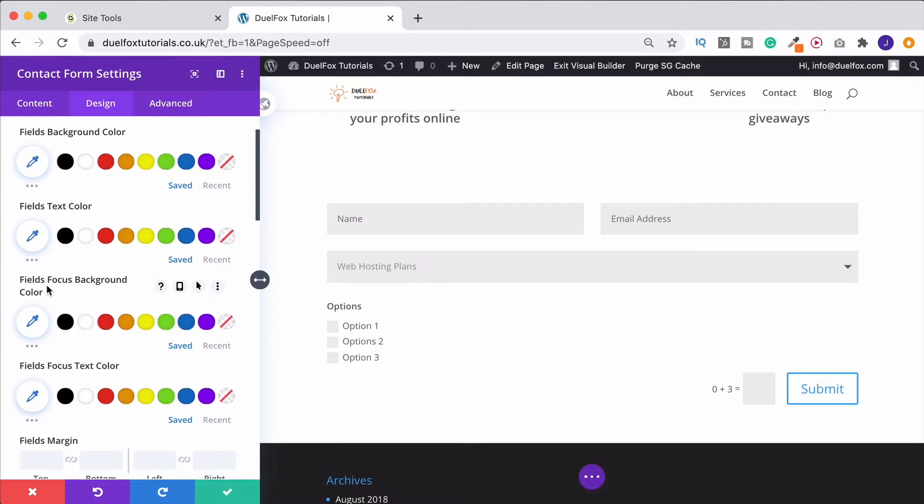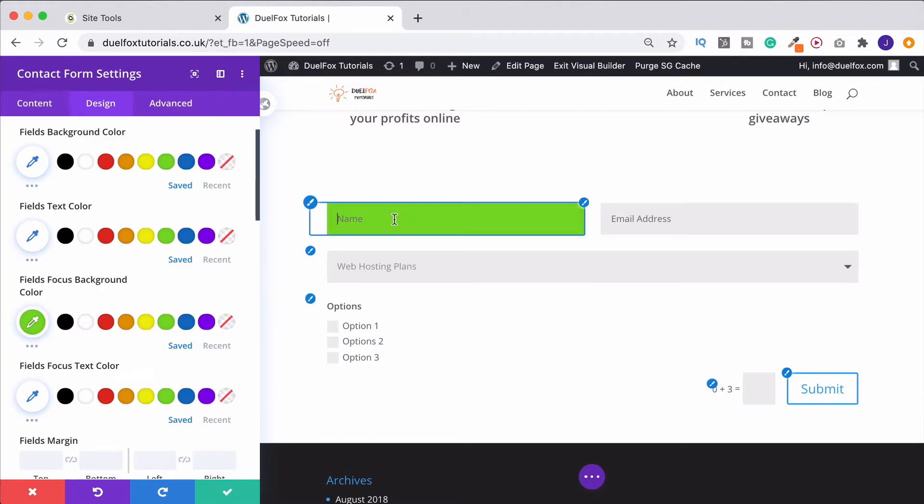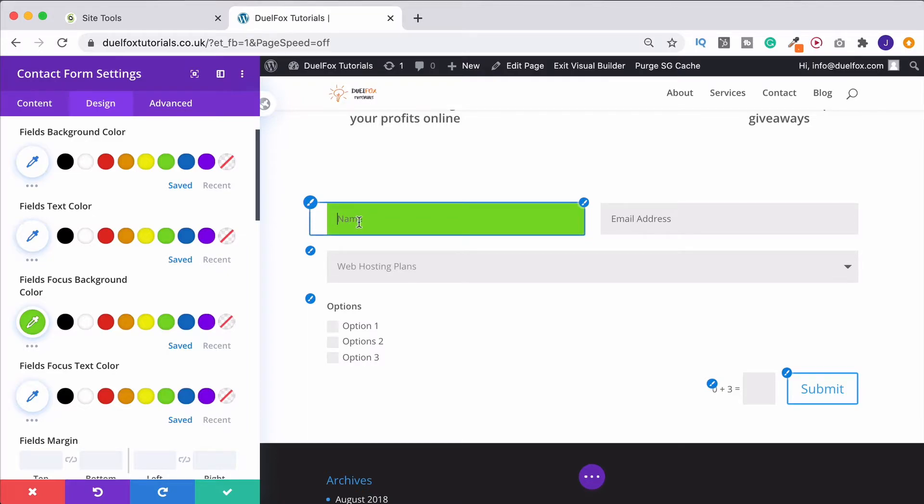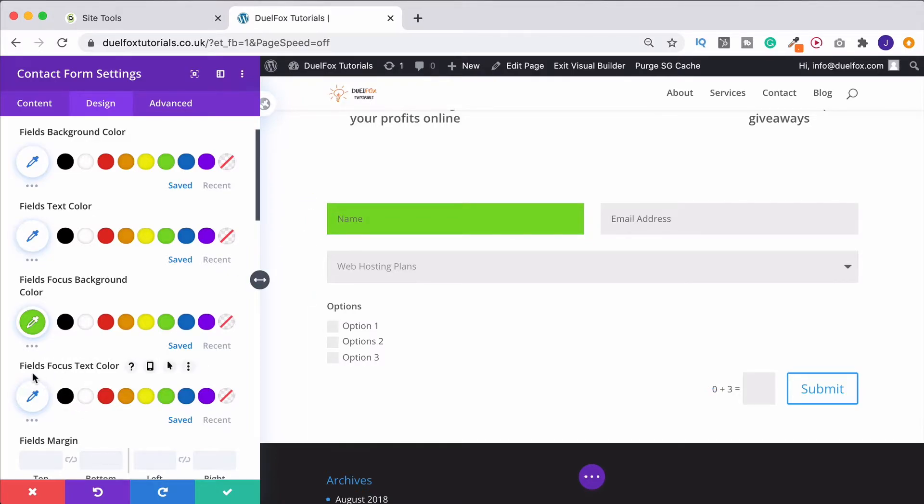What would be more useful is, for example, Fields focus background colour. What this means is that if I select this, when we click into a field, that one and that one alone will change colour. That can be useful to let people obviously know which one they're currently in, just in case for some reason they can't tell.